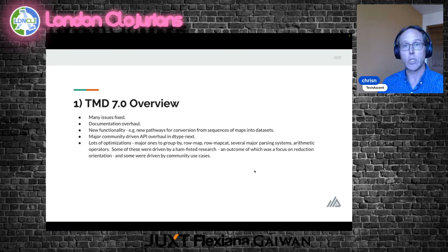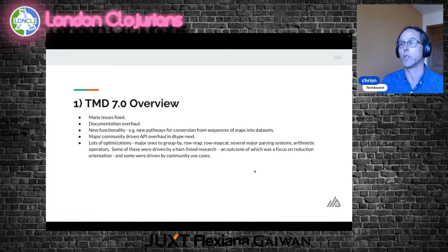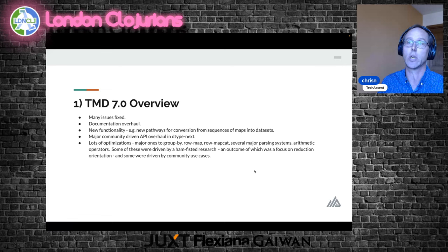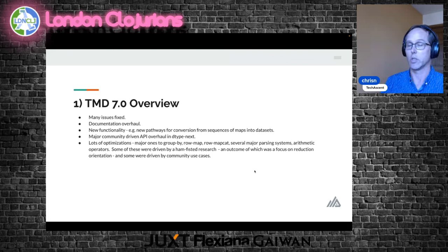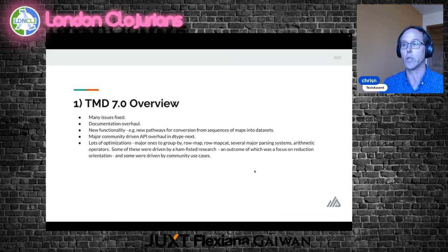Some of these changes were driven by research and some by community use cases, where people came onto the TMD Dev Zulip and said, 'Here's an interesting way I'm trying to solve this problem — can you help me solve it better?' Often we'll show different ways to solve a problem, and those end up in the unit tests because they reflect broad TMD use cases. Please get on Zulip when you have a big data problem or think you're solving something awkwardly. It's always fun for me to see how people are using the software.